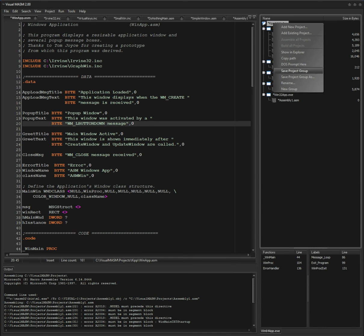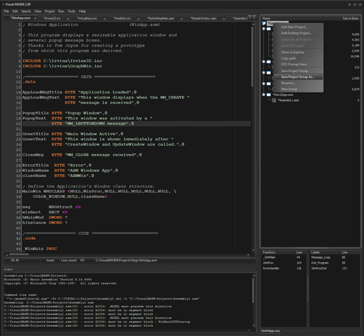It's pretty easy to create a new project. You can rename the group, copy the file path, show it in Explorer, or get a DOS prompt anytime you want to go straight to the command line. You can rename and save the project group — basic stuff.